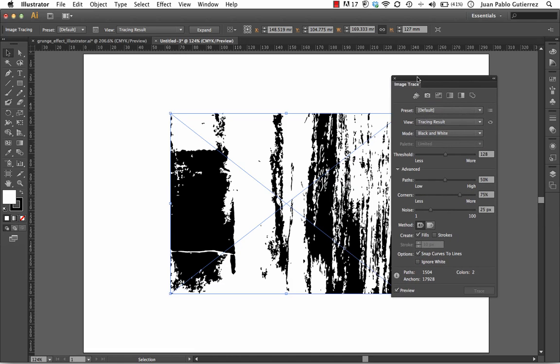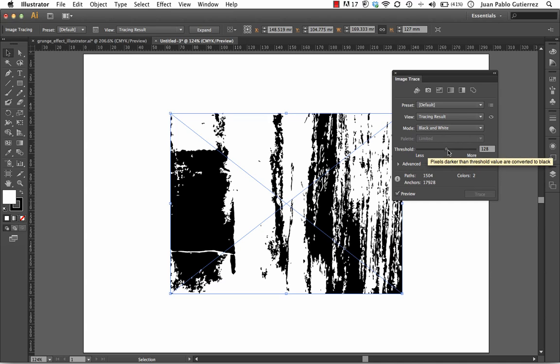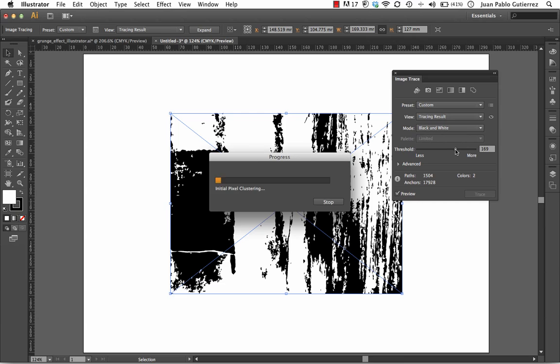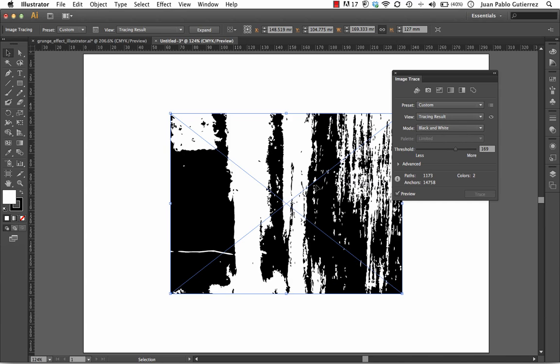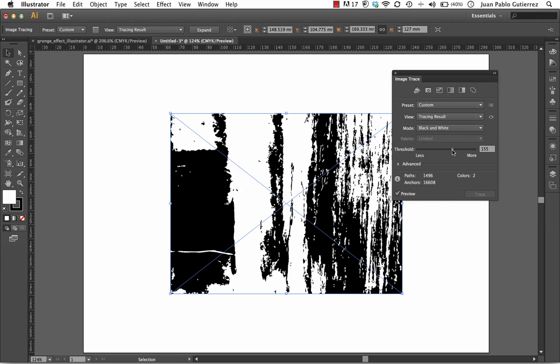And what we're going to do is, I'm going to go and increase my, you can play with the threshold, so I'm actually going 169, and then you can see how busy it gets. Probably that's too much, I'm not going to get it too busy. Depending on the texture you've got, you can judge from the image you're using. I just don't want to have a lot.